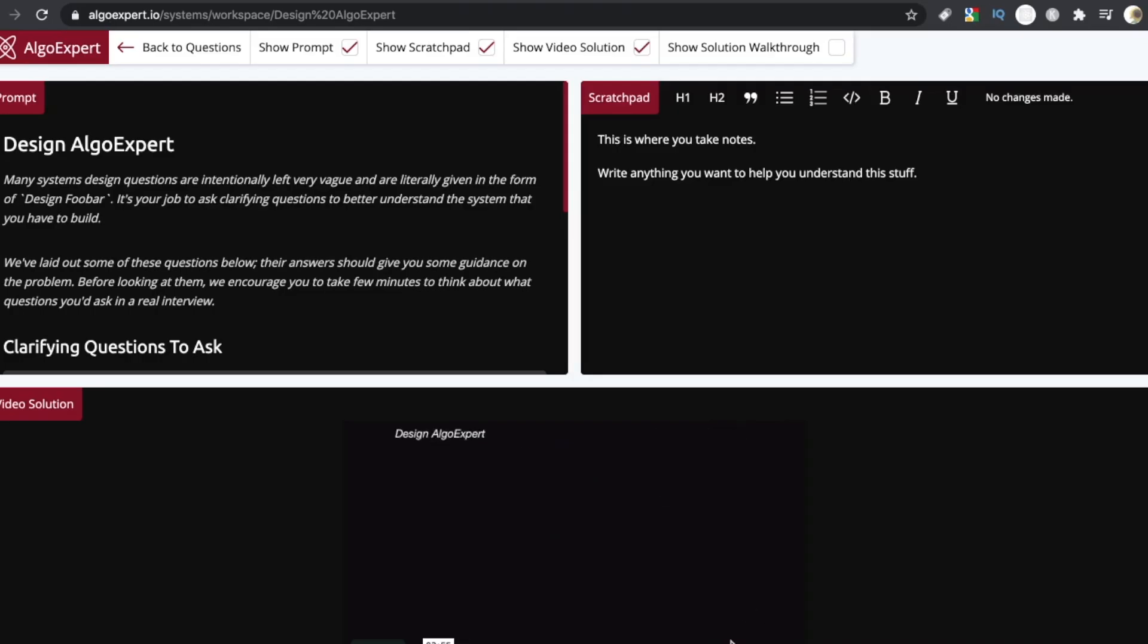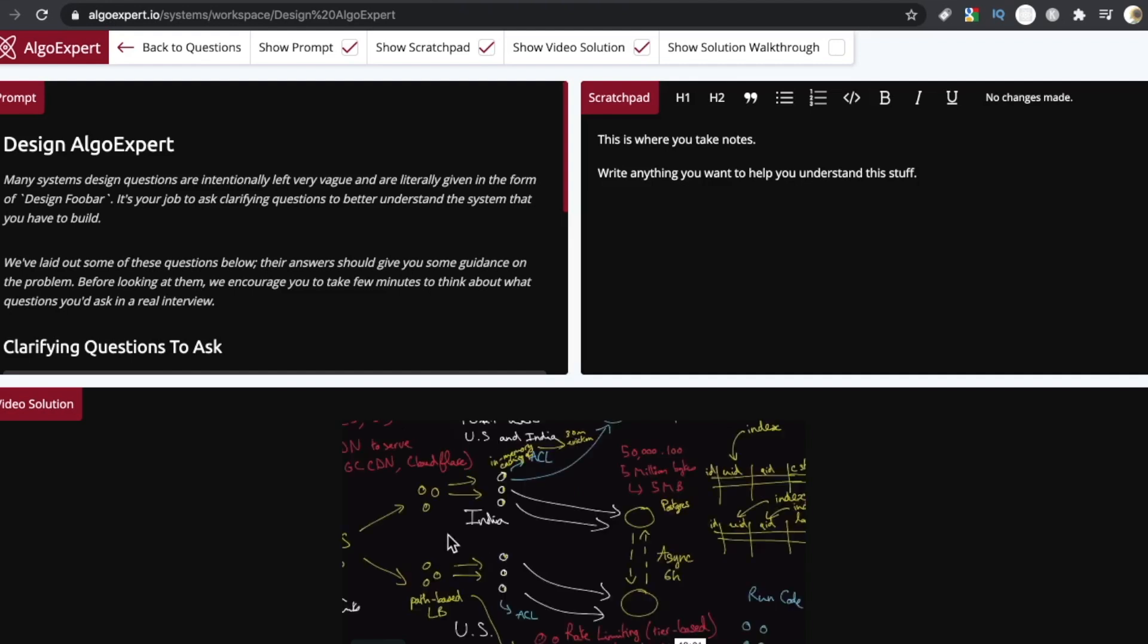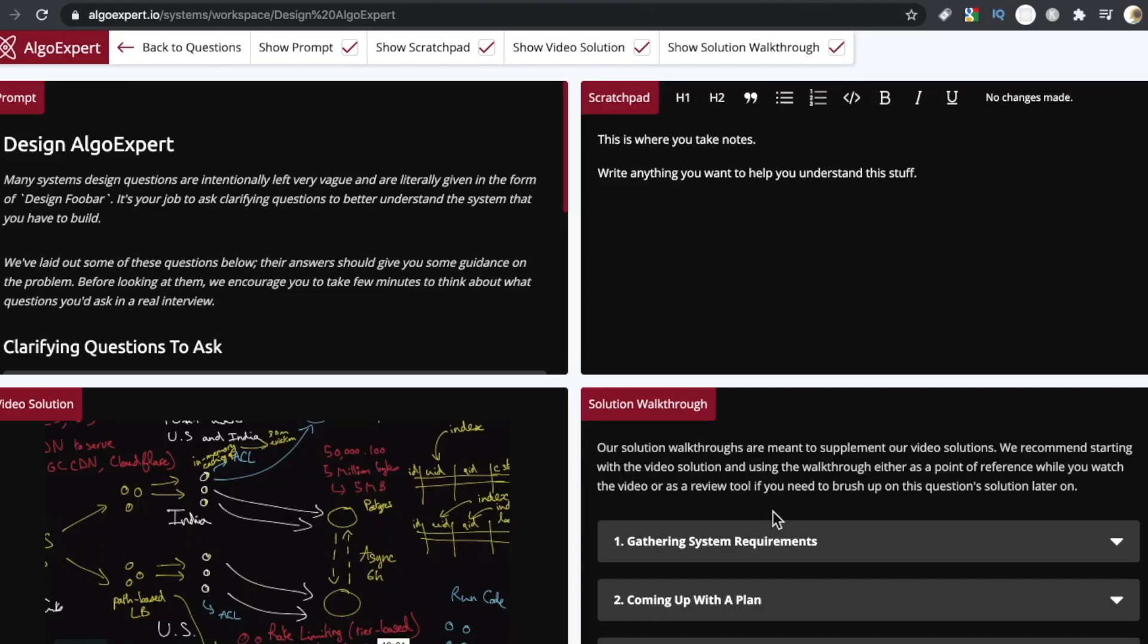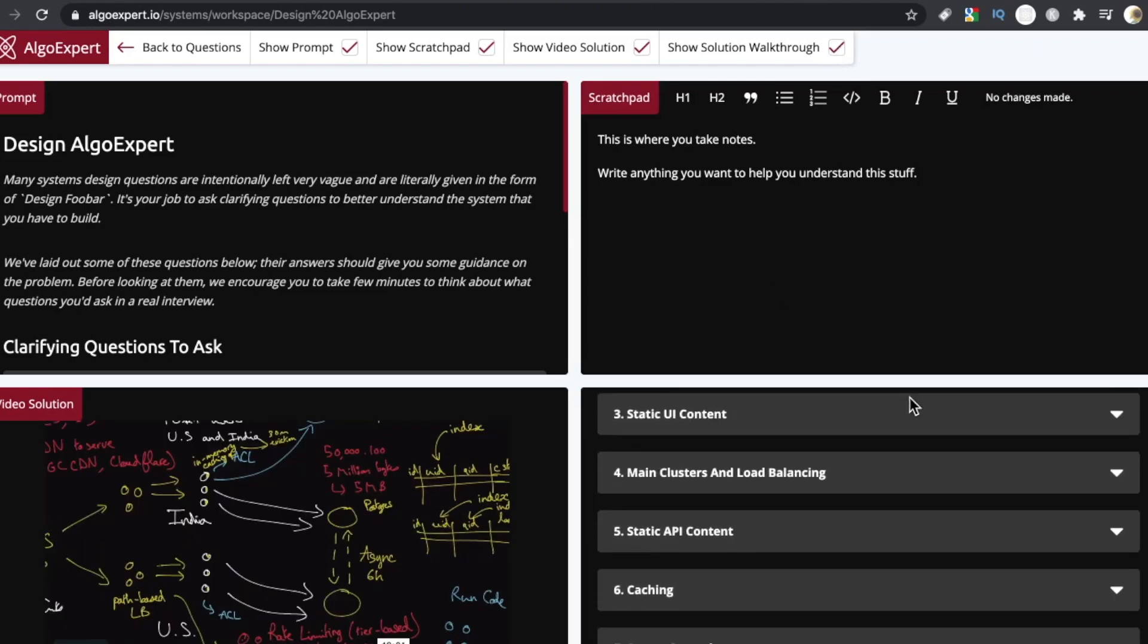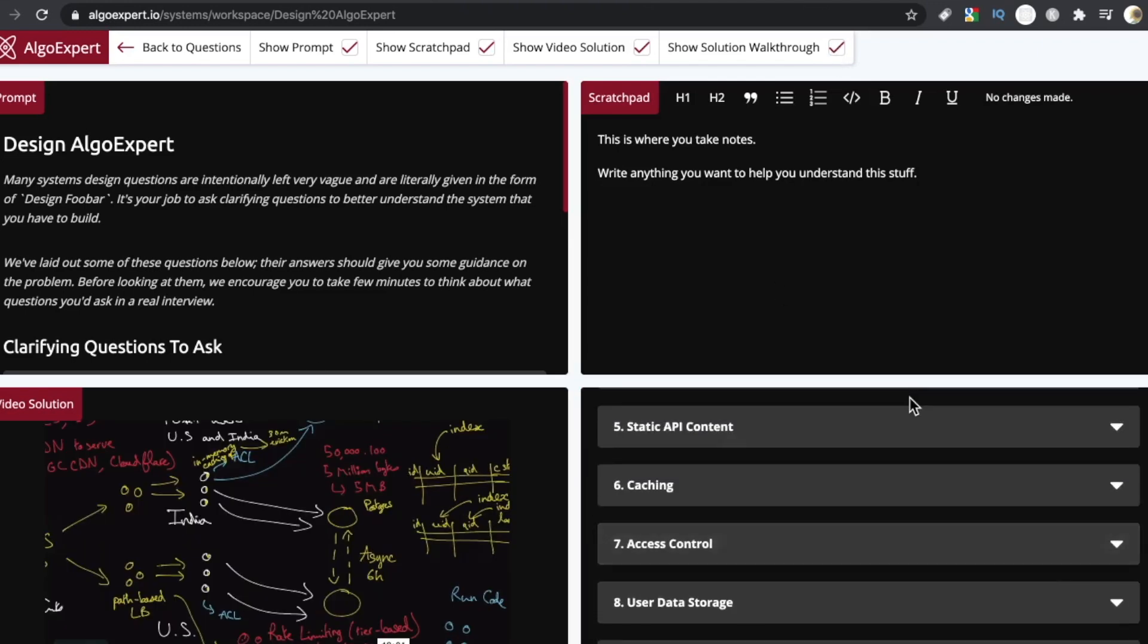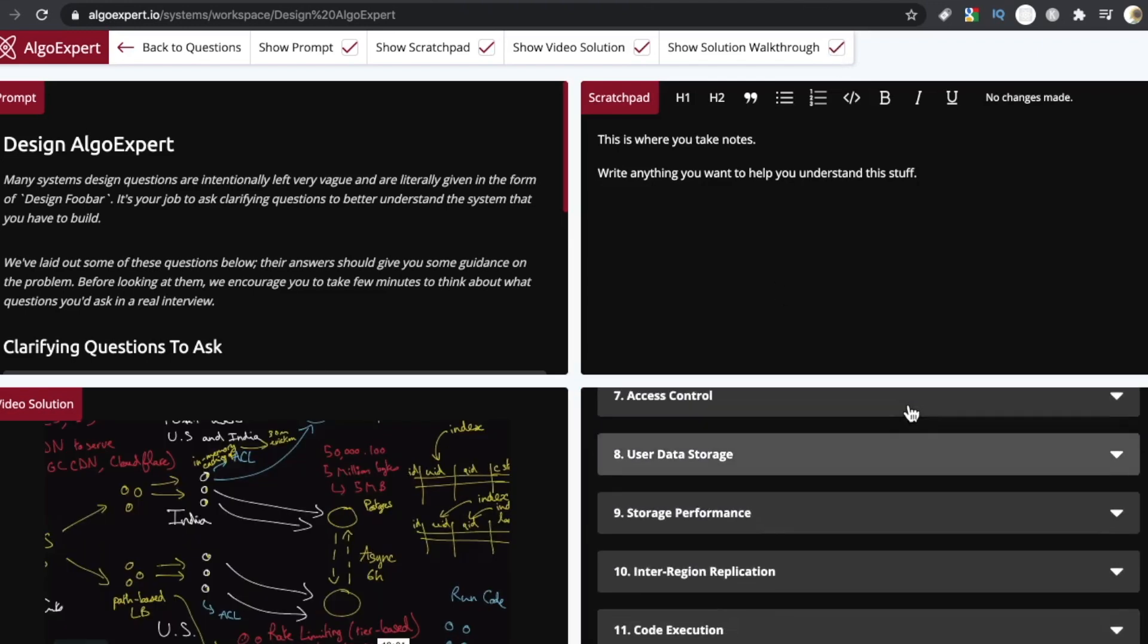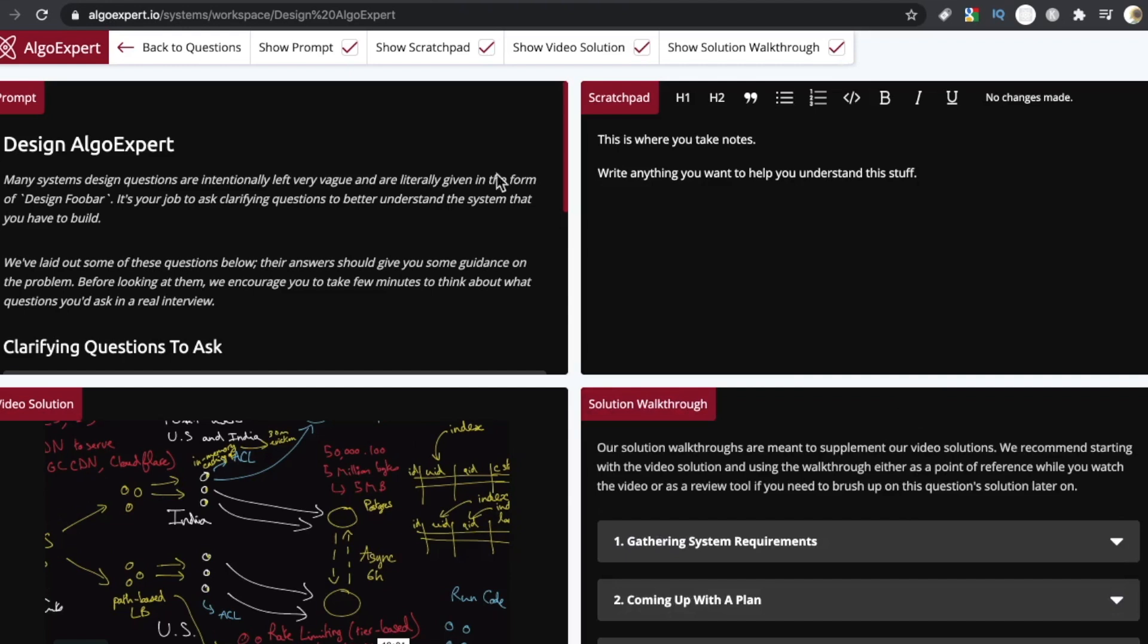These video solutions are very thorough. For example, this design Algo Expert video is 48 minutes plus. There's also the text walkthrough if the video isn't cutting it or you just want some extra bit of information.